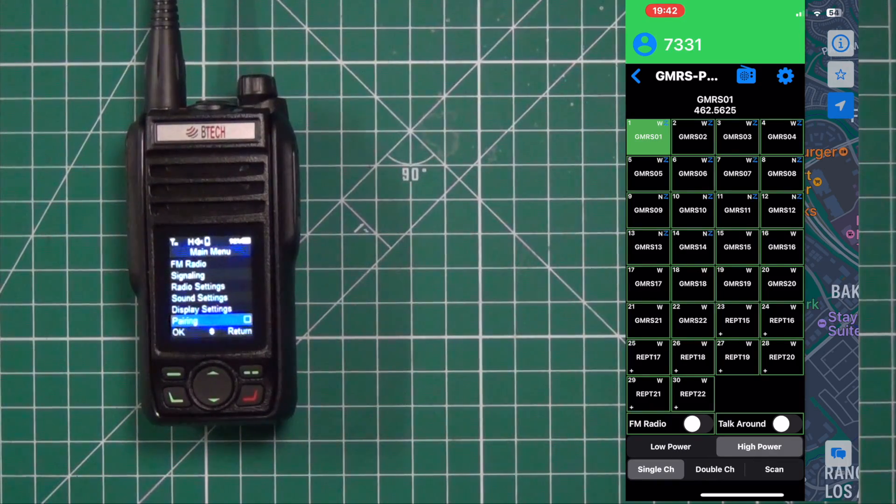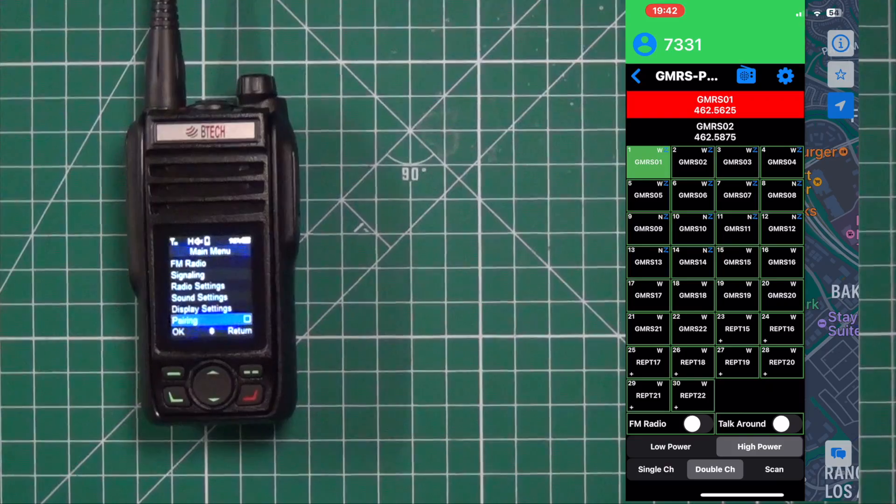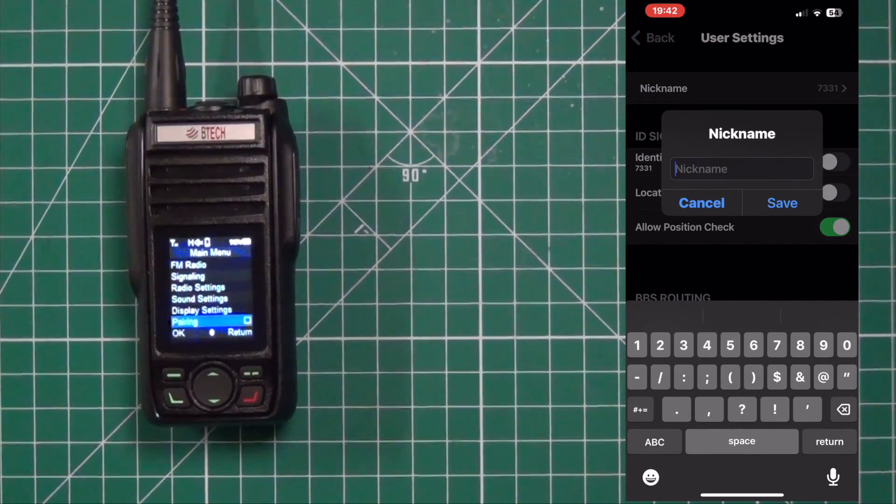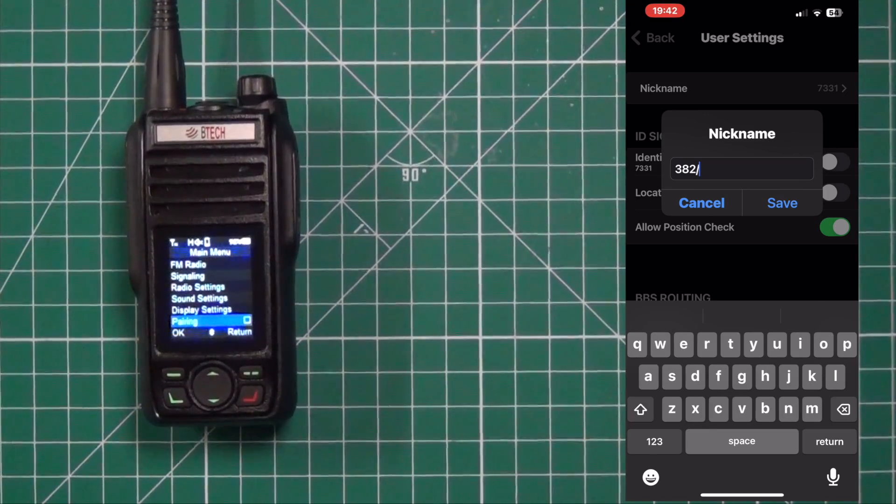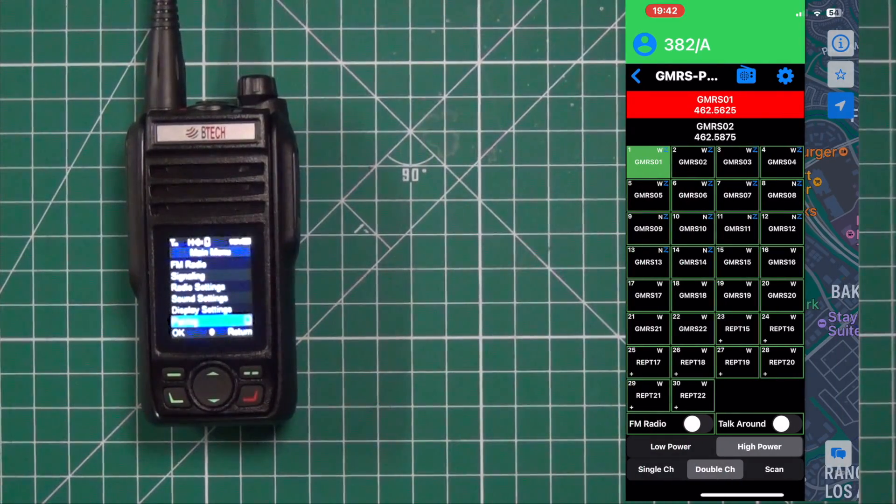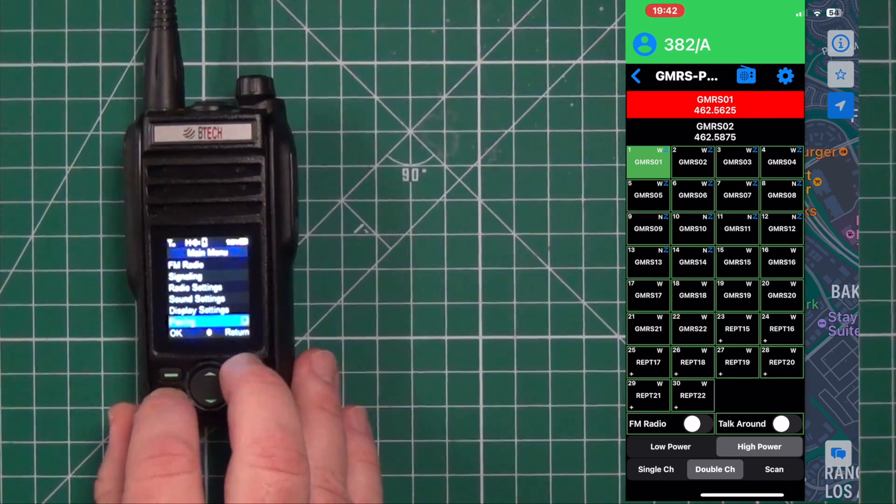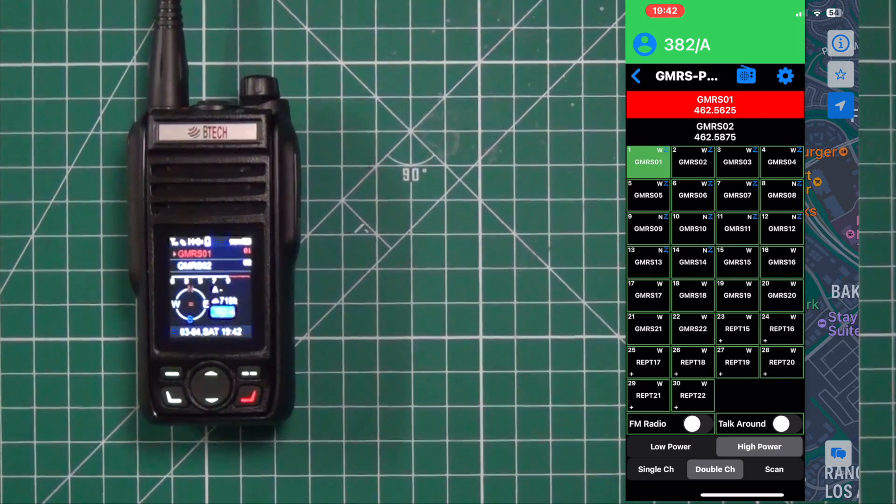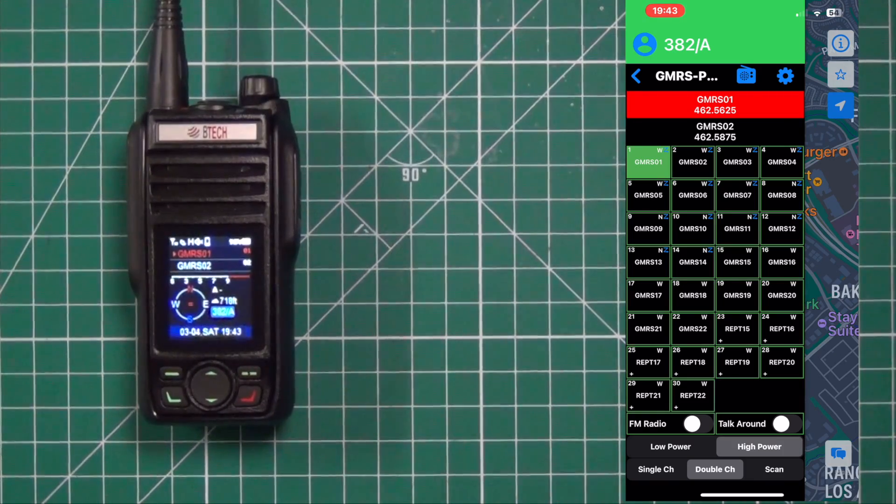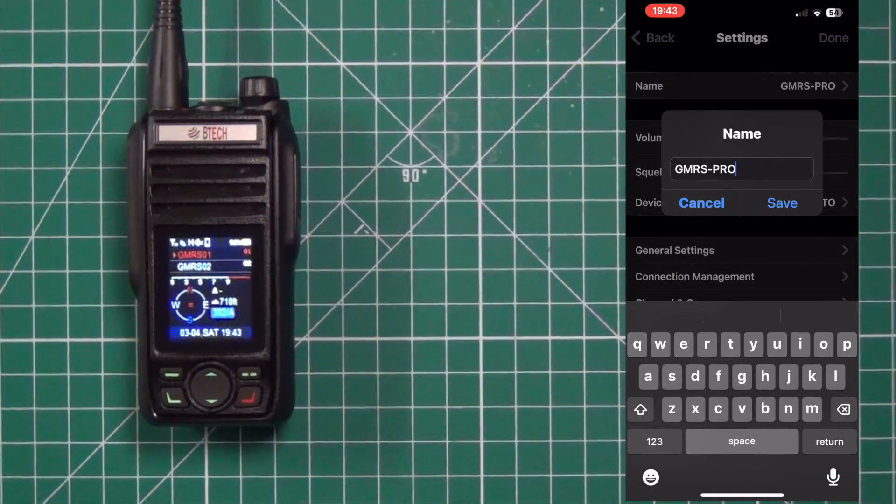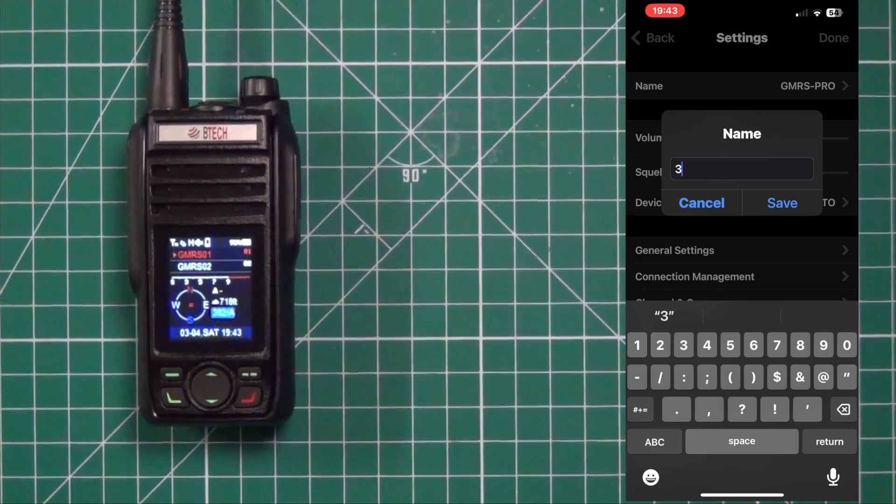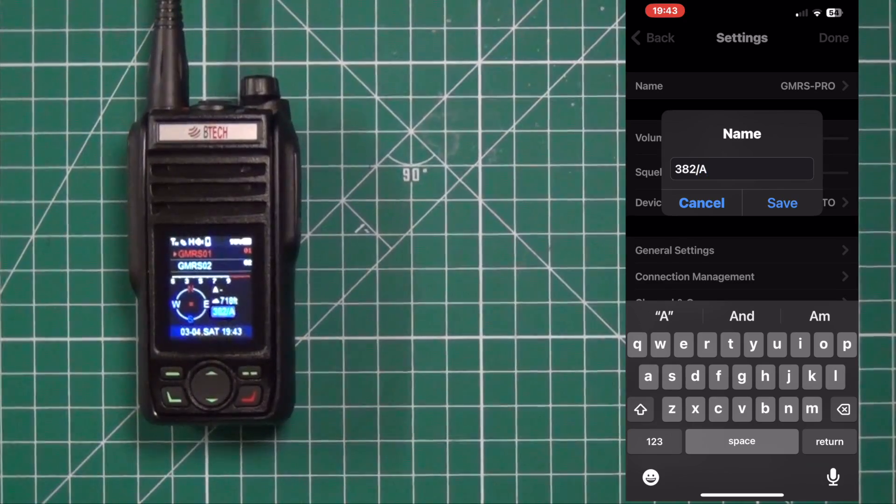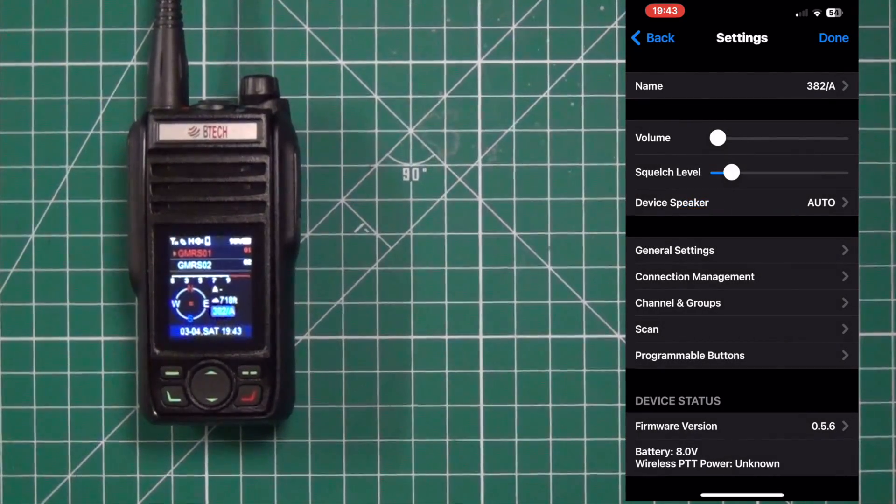And it shows you all the channels. Now you can change this where it says 7331. Click the thing. You can change the name. And we're going to change this one. Do the last part of my call sign with an A. And then you can also change up here at the top left where it says GMRSP. And you see on the screen here it's also changed that. Everything you do will pretty much instantly show up on the radio itself. Go to name and you can change that one. And again we'll do 382A. Save it. And now you've got everything named.